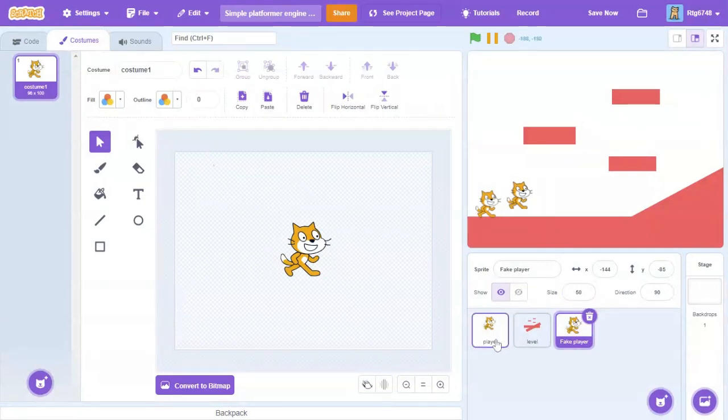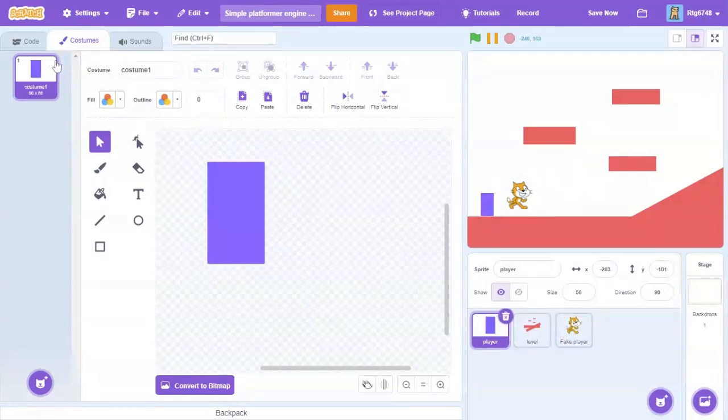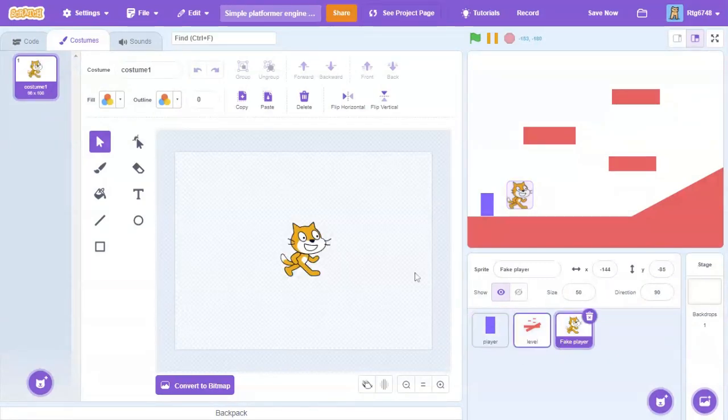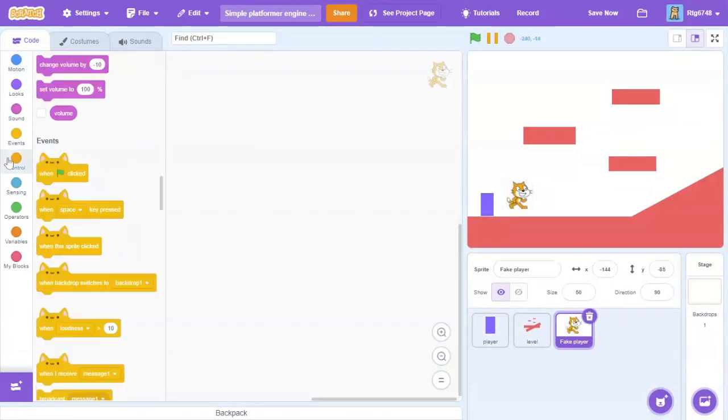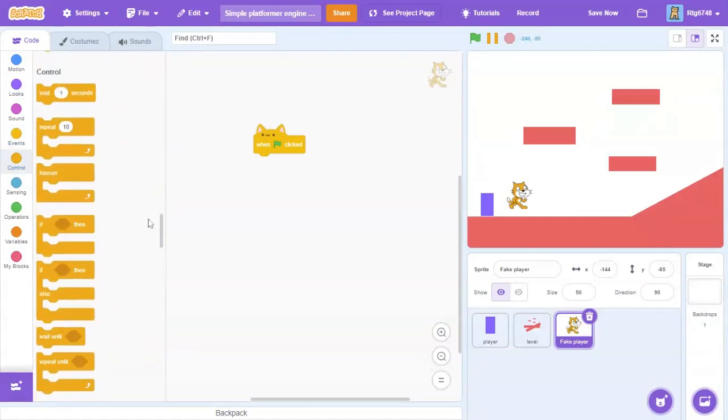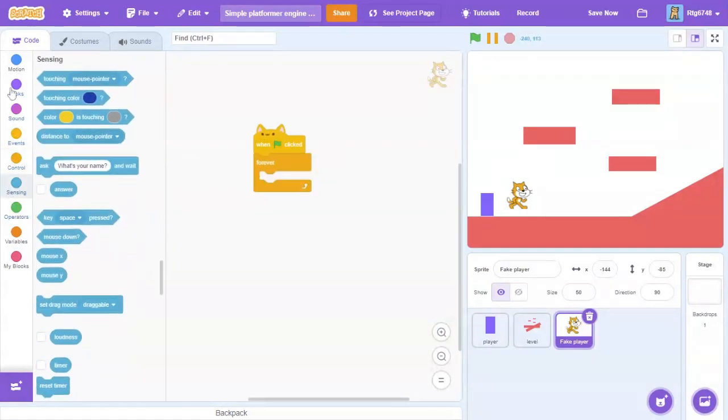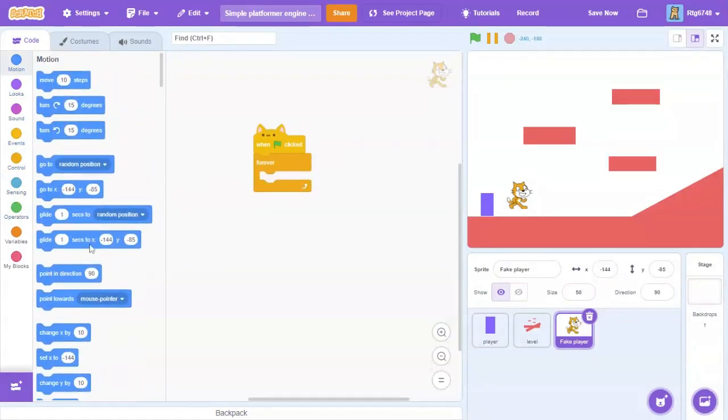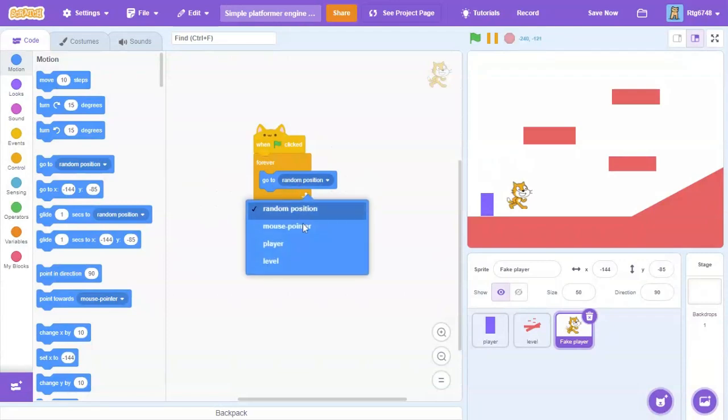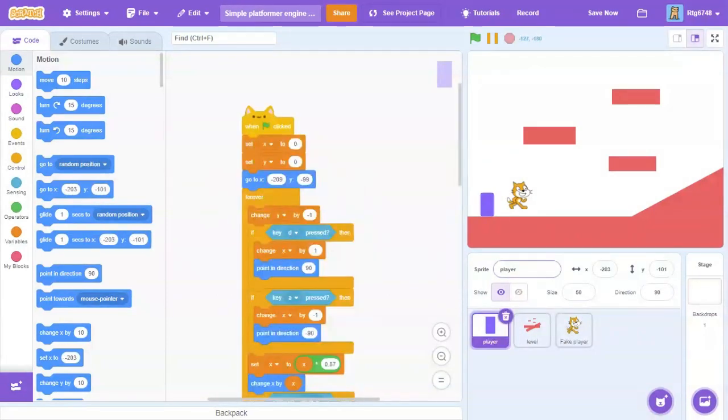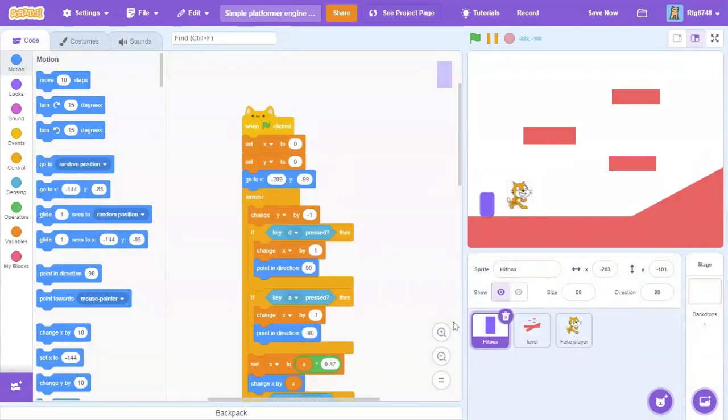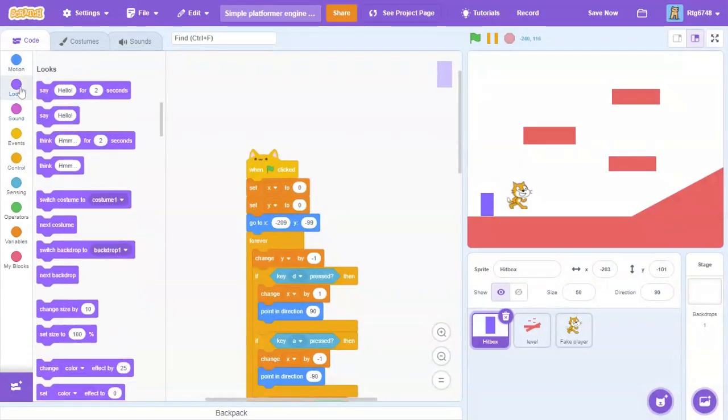After that, we're going to delete this costume. So this is the costume that's always going to be playing. Go into the code here: when green flag clicked, forever go to player. You can rename this to hitbox if you really want to. Then what we're going to have to do here is when green flag clicked.